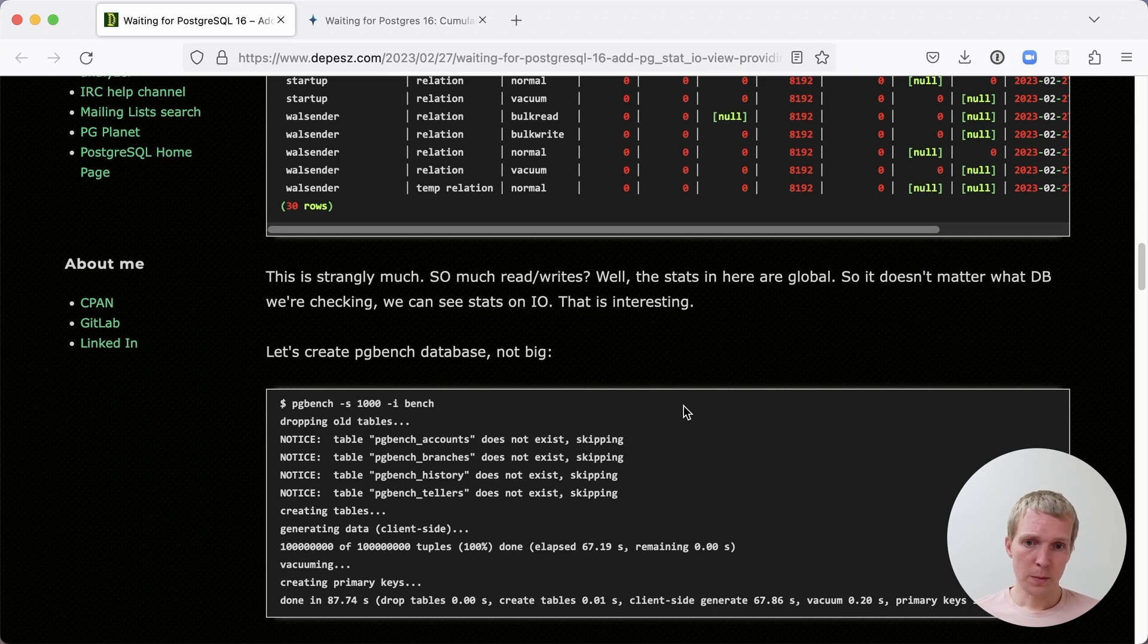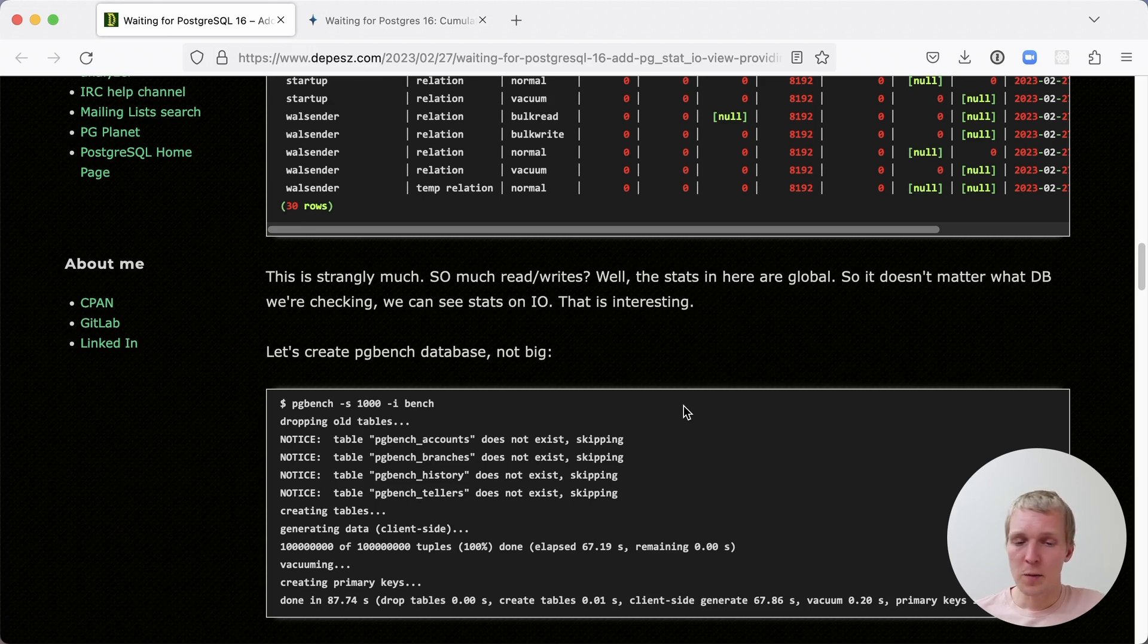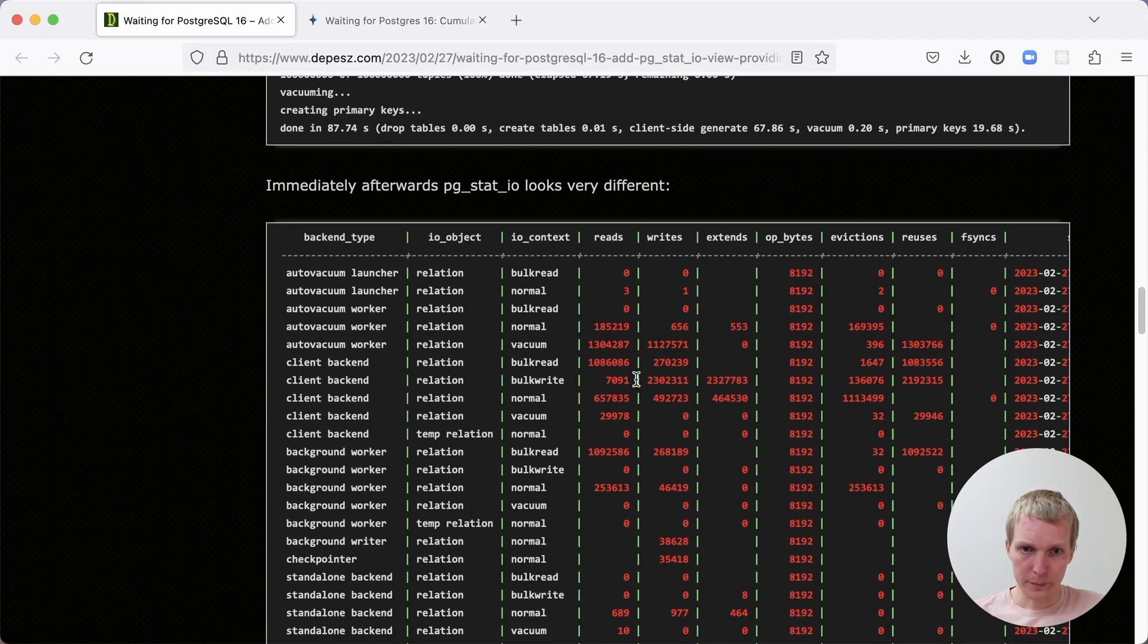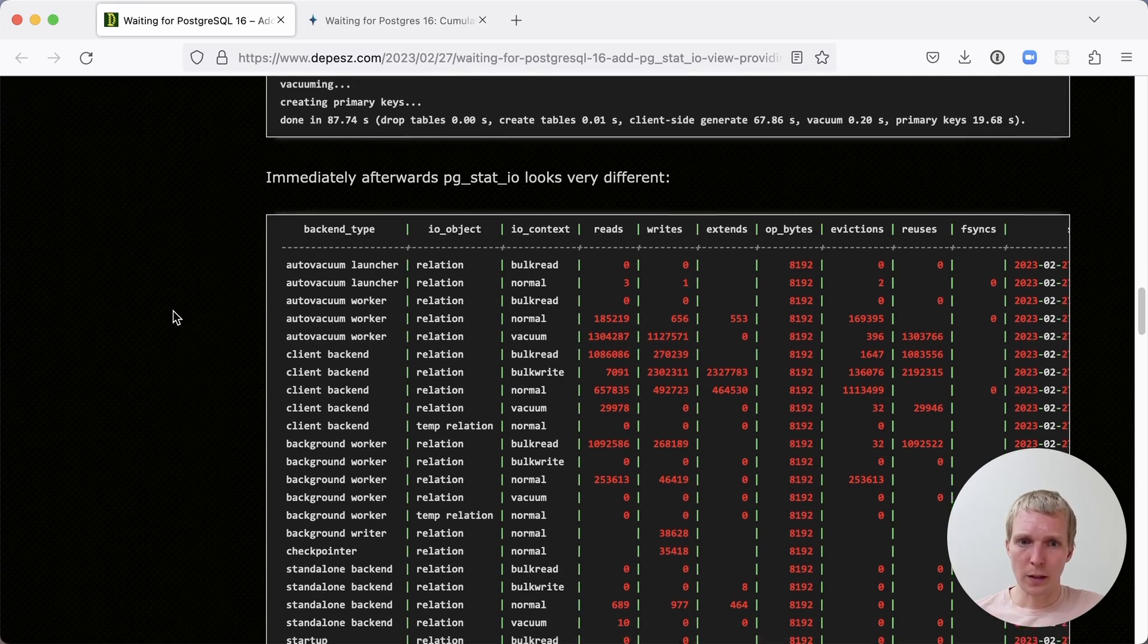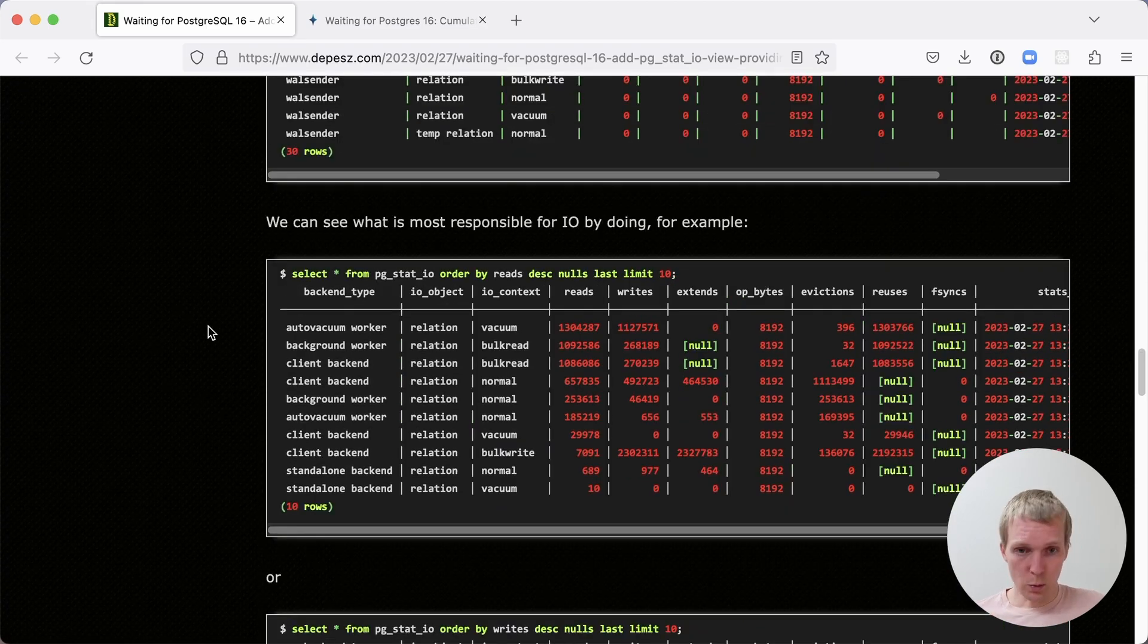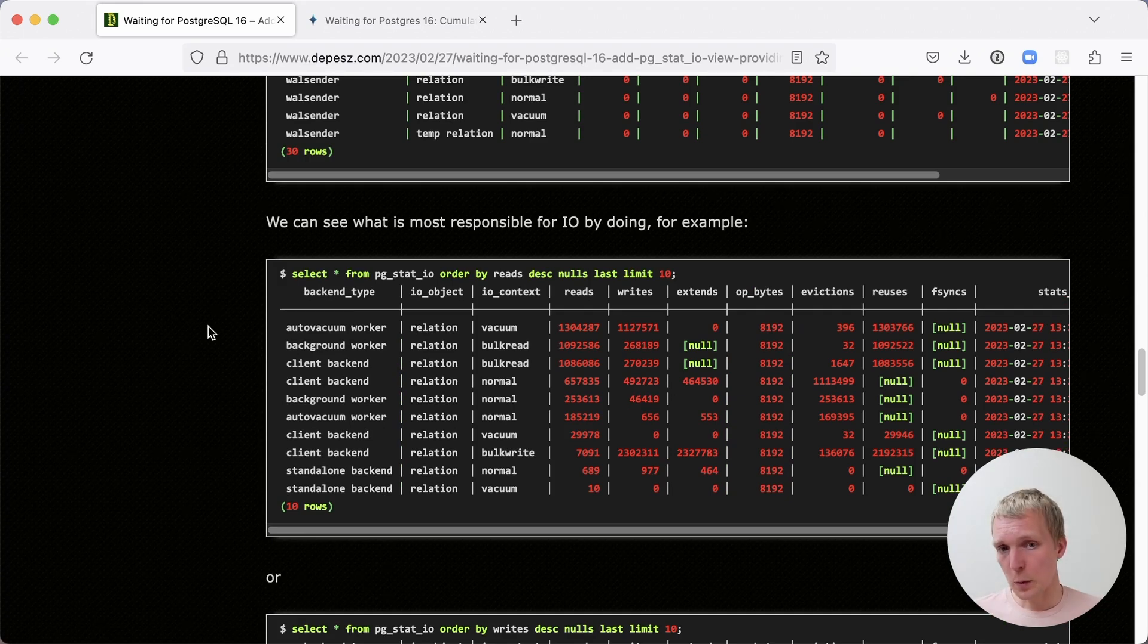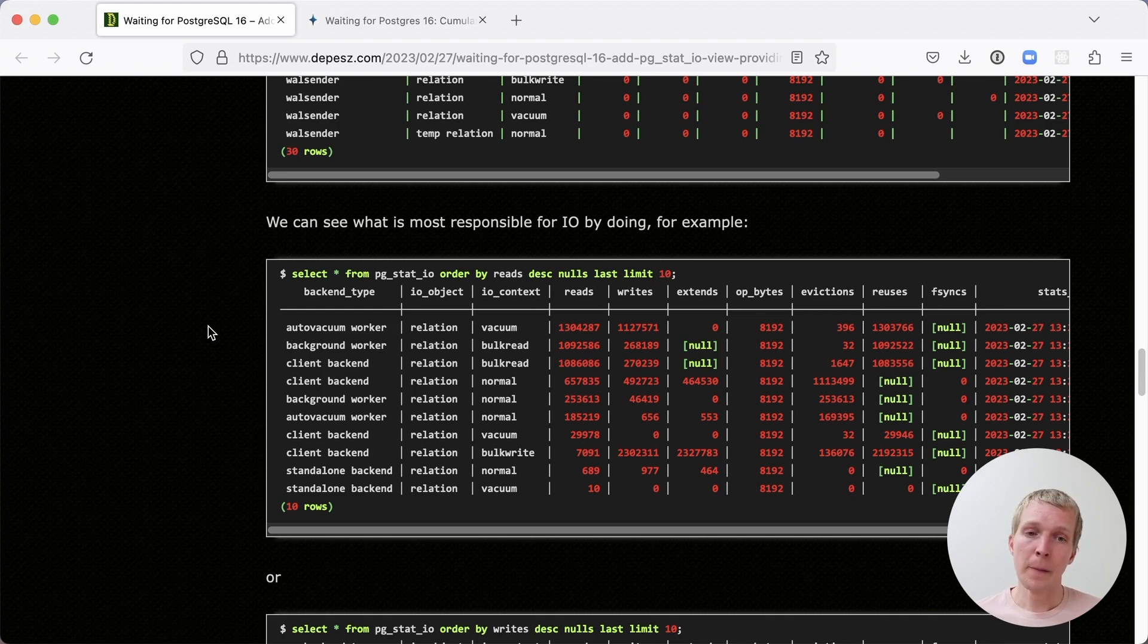He runs a PGBench to have a test case for the Stat.io data. This is a PGBench for scale factor 1000. It's a fairly reasonably sized database. Afterwards, PGStat.io looks very different. They can sort this view by the number of reads. For example, we can say, give me the subsystem of Postgres that caused the most reads in this timeframe since the last reset.